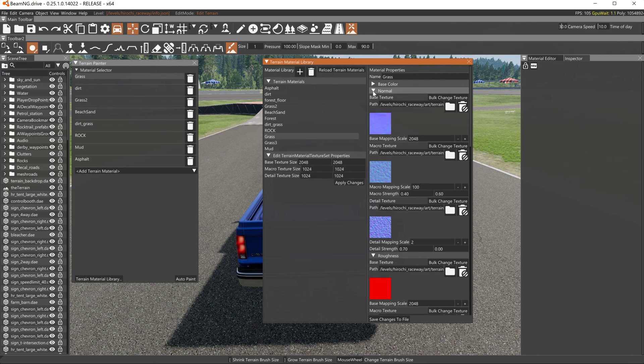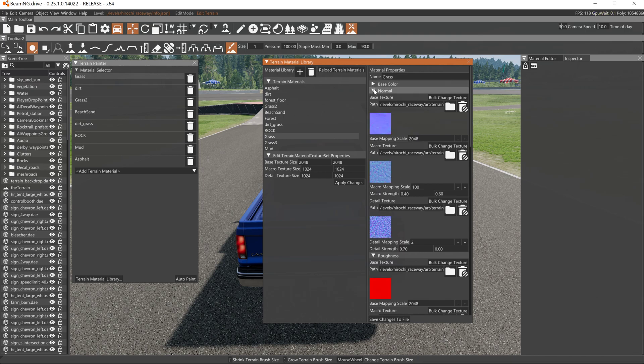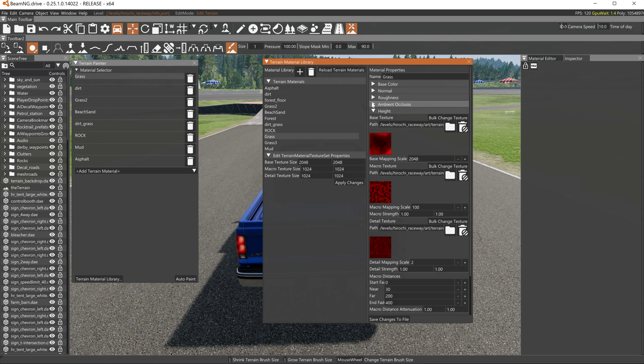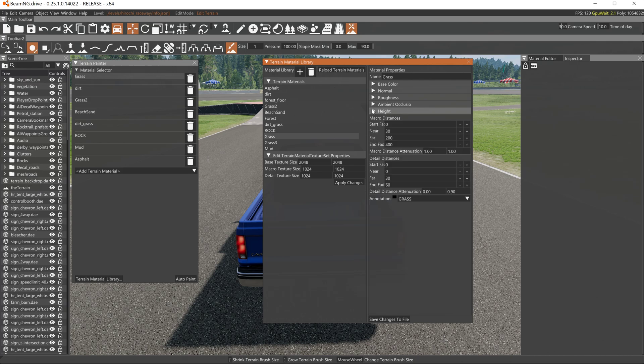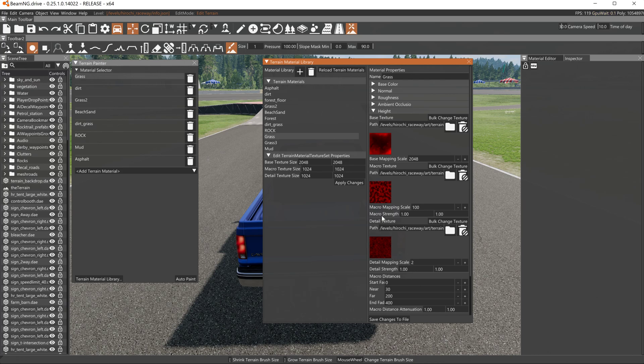And normal is the same way, and base color is the same way. Basically every one of these five components of these five different types of terrain material, these five different elements that make up the whole terrain paint, each one has a base color, macro, and detail.